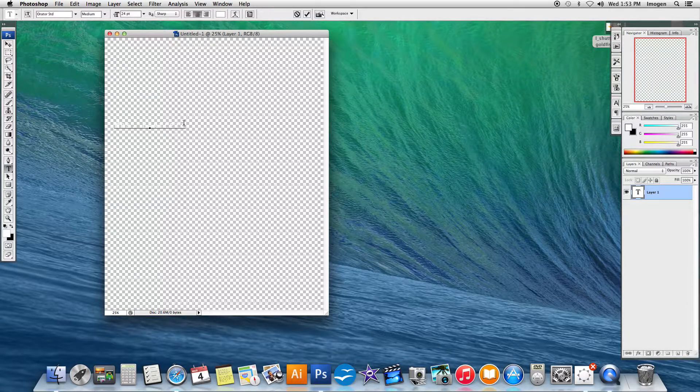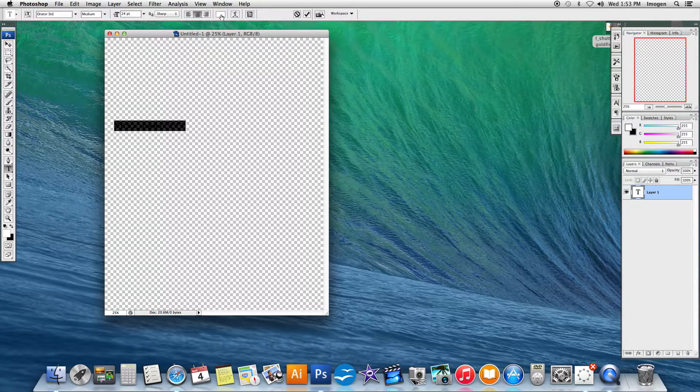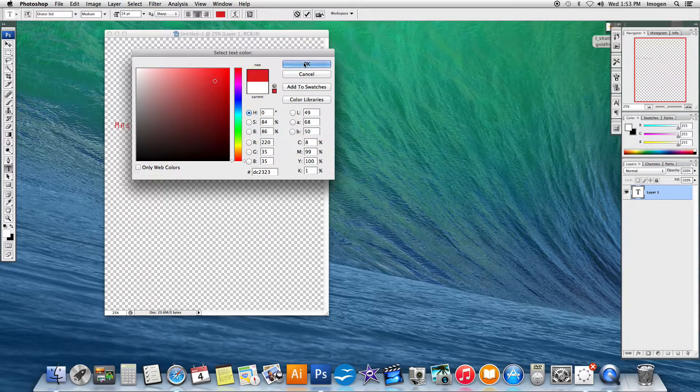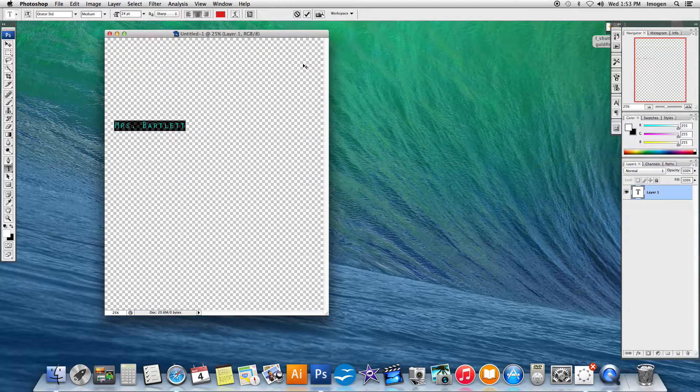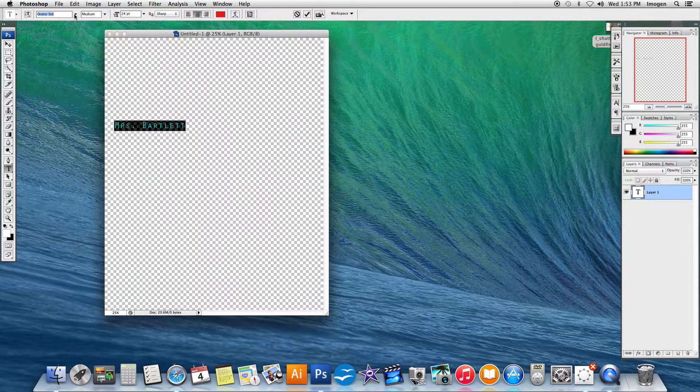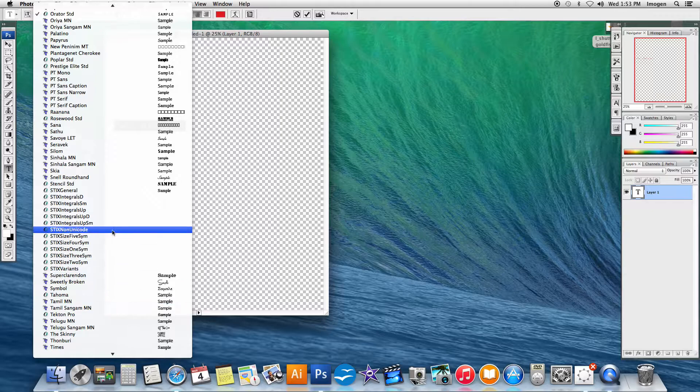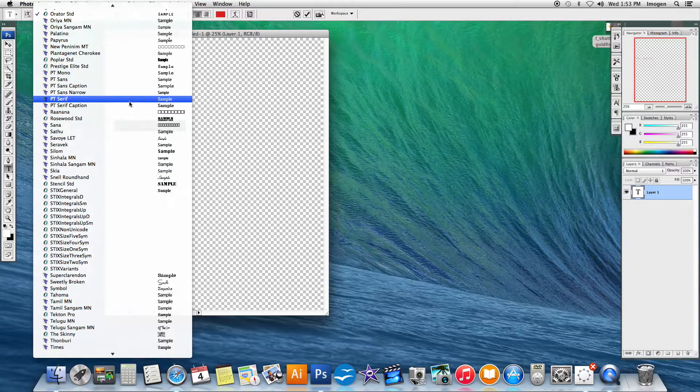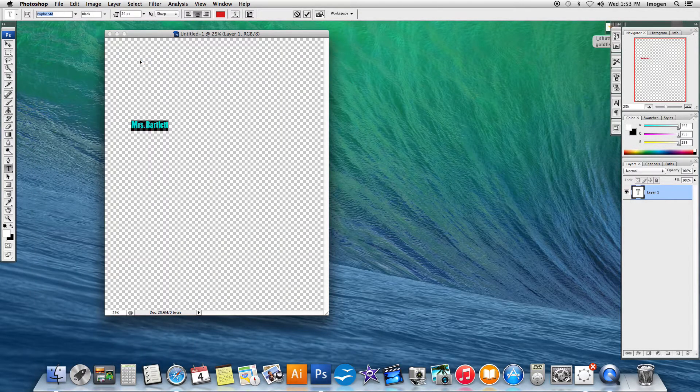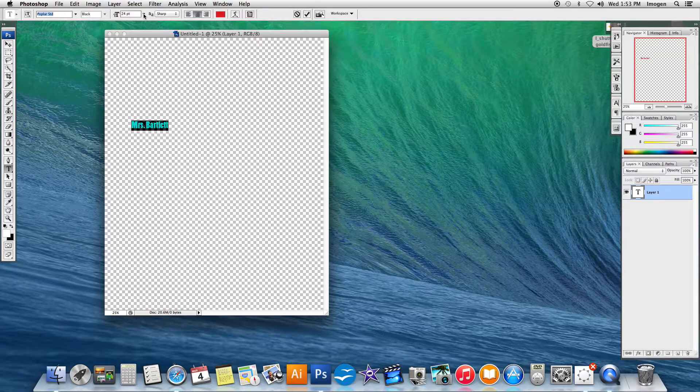Now if I can't see it, it's probably because of the color. So I'm actually just going to highlight it and change the color up here. And I'm also going to change the font style, just something simple.